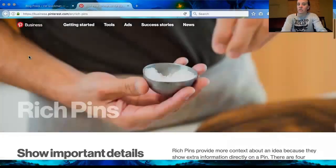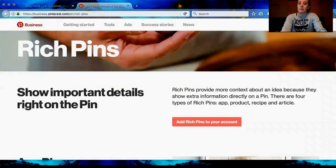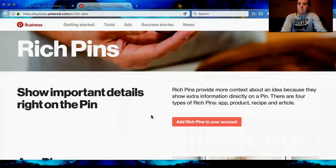There are obviously other things you can do here but I'm just showing you Rich Pins for now. Rich Pins provide more context about an idea because they show extra information directly on a pin, and there are four types: an app, a product, a recipe, and an article. The recipes are cool but are a lot of extra work — if you want your recipes showing up branded to your website it's totally awesome, maybe for a freemium you made. But I'm specifically talking about blog posts, so blog posts are going to be the article.